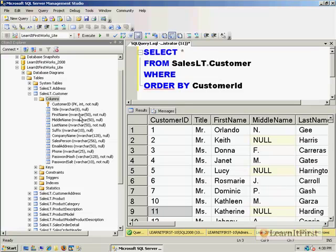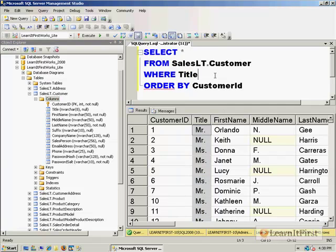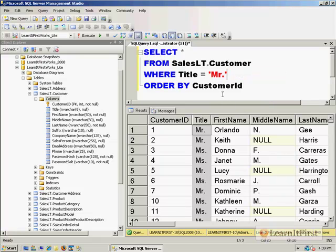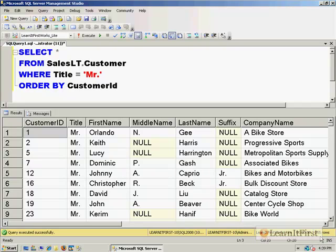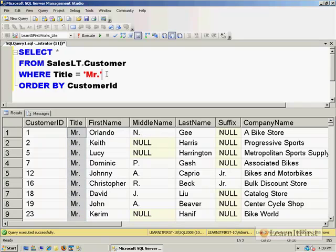So if I say WHERE title = 'Mr.' — we'll grab all the misters, for example. This is a literal because I hard-coded it, and if you remember, string literals go inside single quotes, not double quotes. So we went from 440 rows down to 255 rows, and you can see that everyone in the result set is in fact 'Mr.'